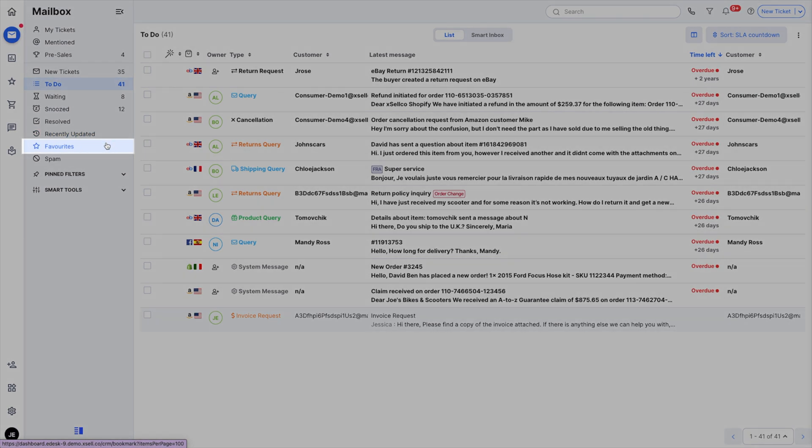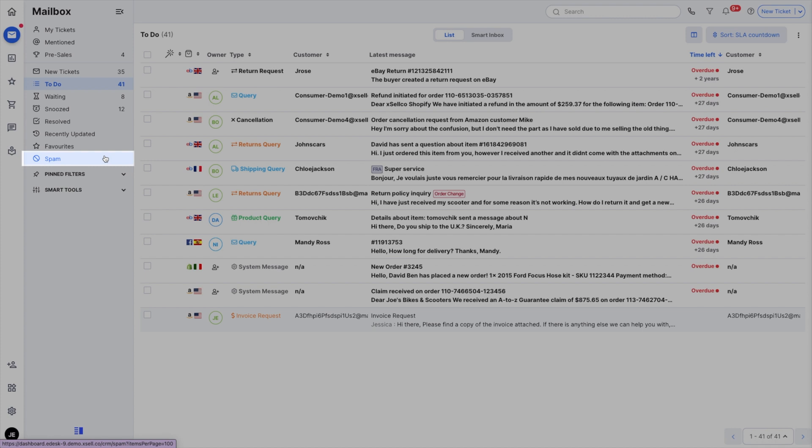Favorites are tickets you've marked as favorites. Spam is for tickets that have been marked as spam.